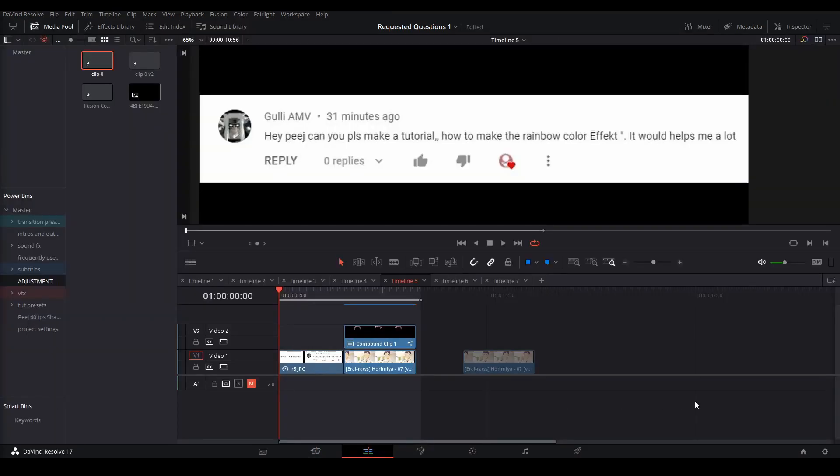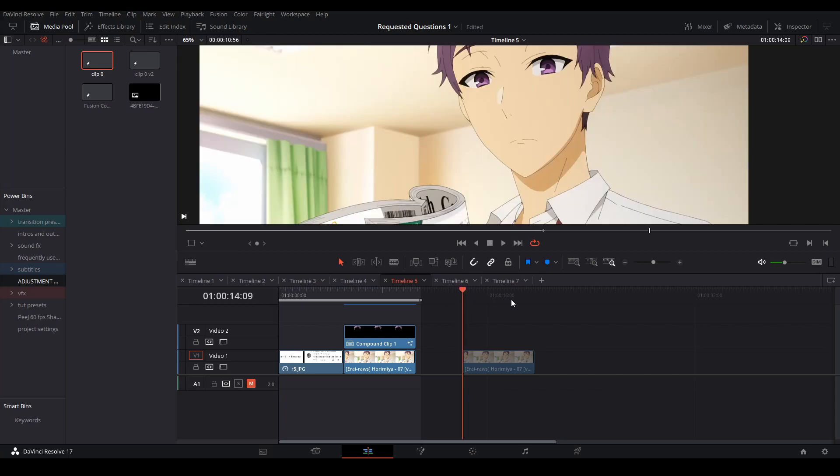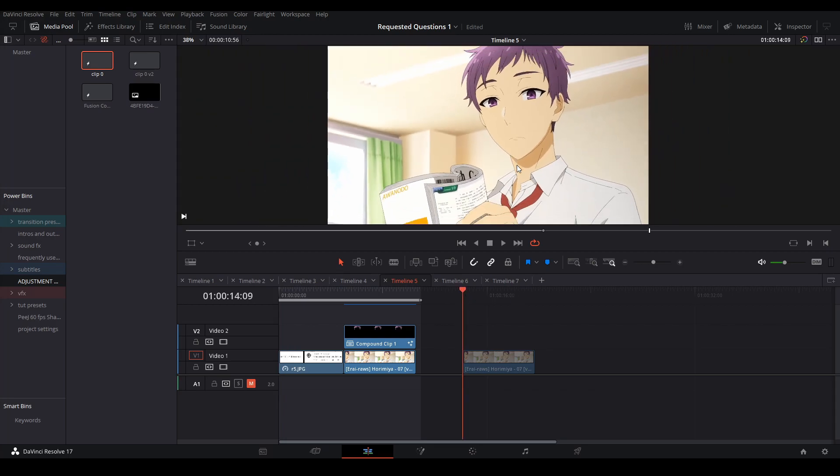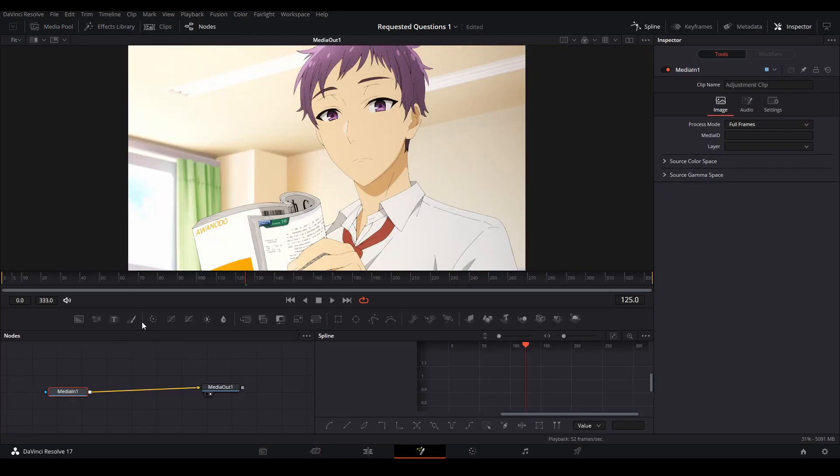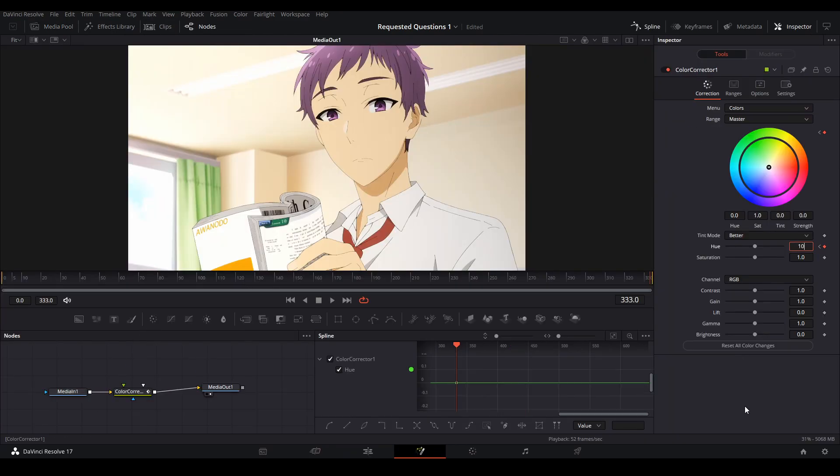Gilly asked if I could make tutorial on how to do a rainbow color effect, and I wasn't quite sure what you were going for, because there's a basic way, and there's a more complicated way, depending on what you want. For example, the simpler way is take an adjustment clip, go into the Fusion page, and just use a color wheel node and keyframe the hue so it goes crazy.